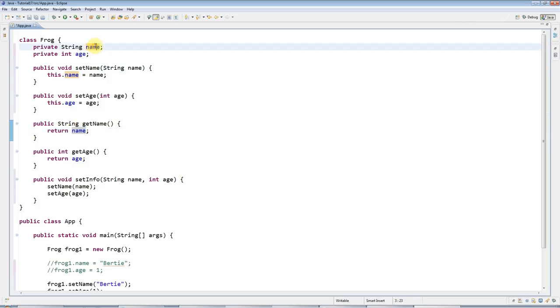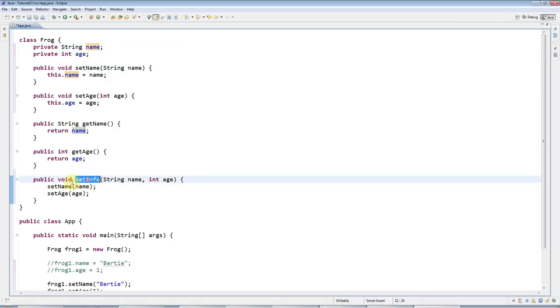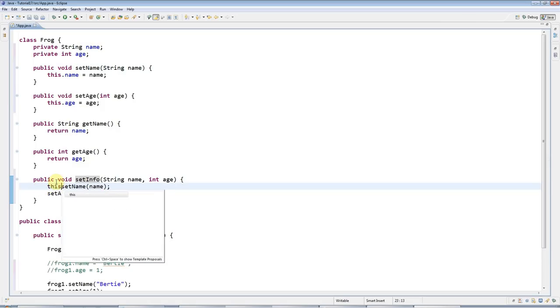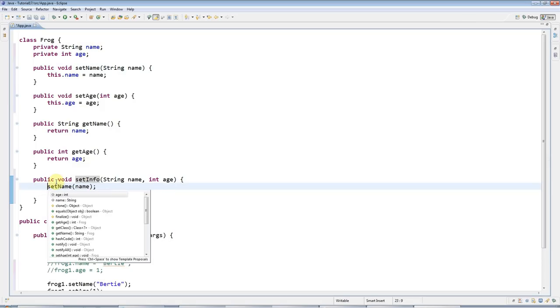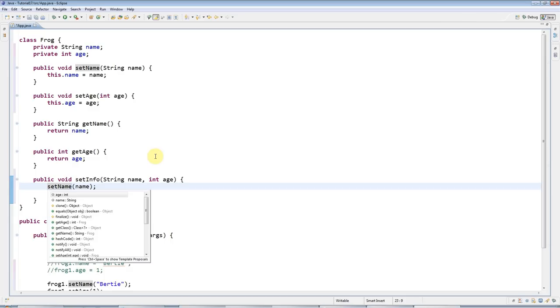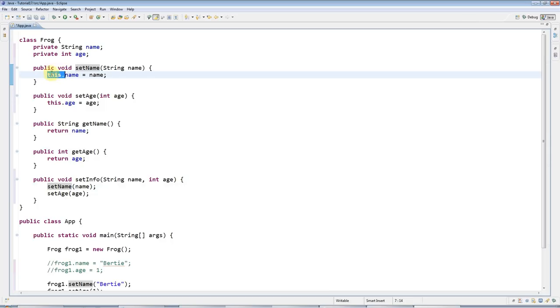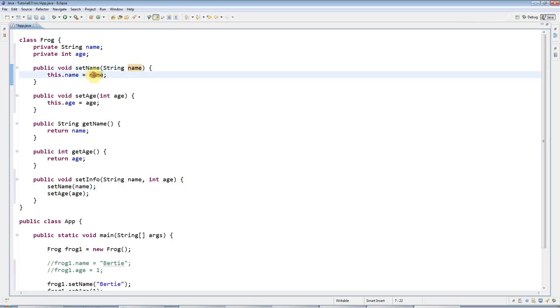Bottom line, here you don't need any kind of this because there's only one name and it's this one. Similarly when you call methods from within other methods, so this is a method and I'm calling another method setName, you don't need to say this dot. You can if you want type that but it's completely superfluous. You only need this pretty much 99% of the time when you've got ambiguity, like you've got two variables with the same name in the same scope and one's an instance variable and you want to pick out the instance variable.